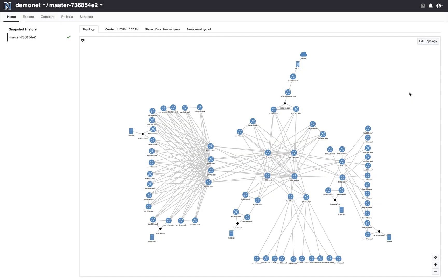Hello and welcome to the Batfish Enterprise Sandbox. In this demo I will show you how you can test and validate the changes you want to make to your network and get assurance that those changes are safe and will not cause a network outage.